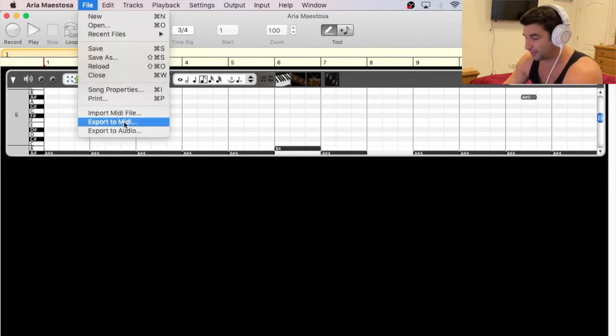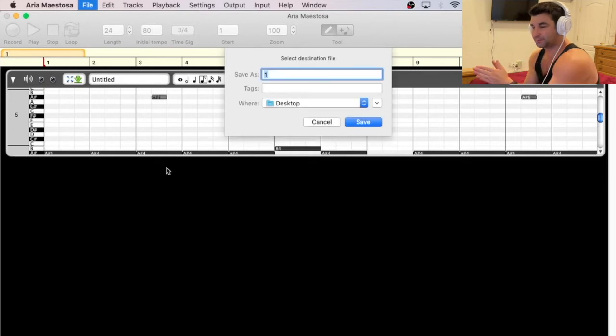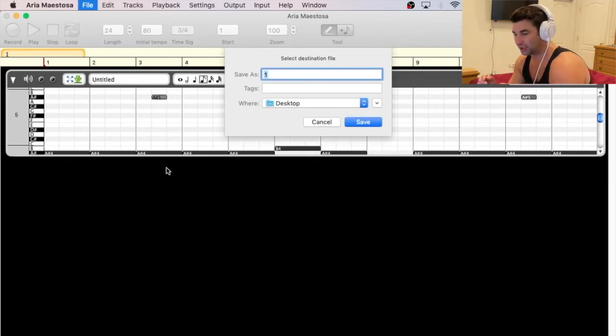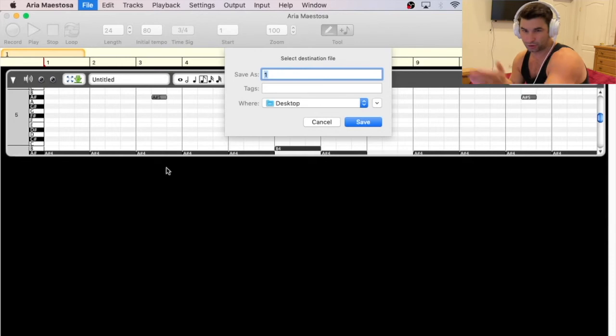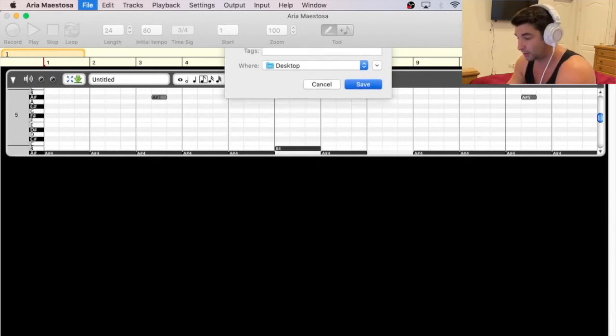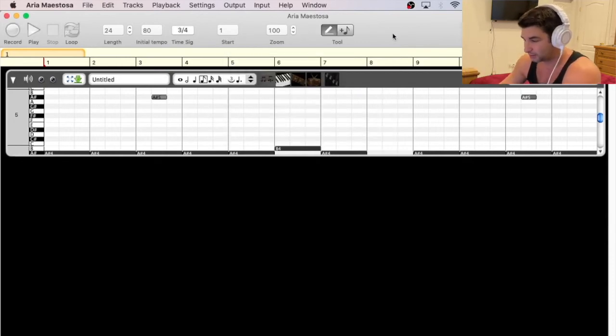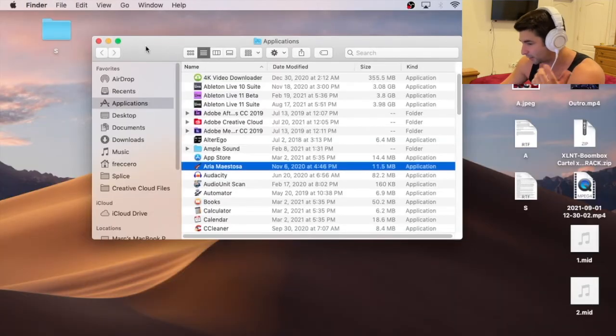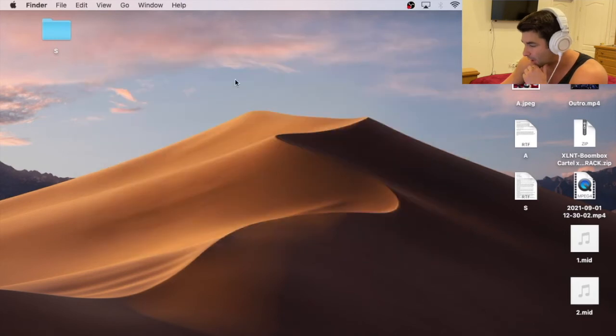all I'm going to do then is click File, Export to MIDI. So what you're really doing is bringing in the MIDI file just to change the BPM and then you're just bringing it right back out. So I'm going to call this 2. So now if you notice, I'm going to close this out. That's all I needed to do.